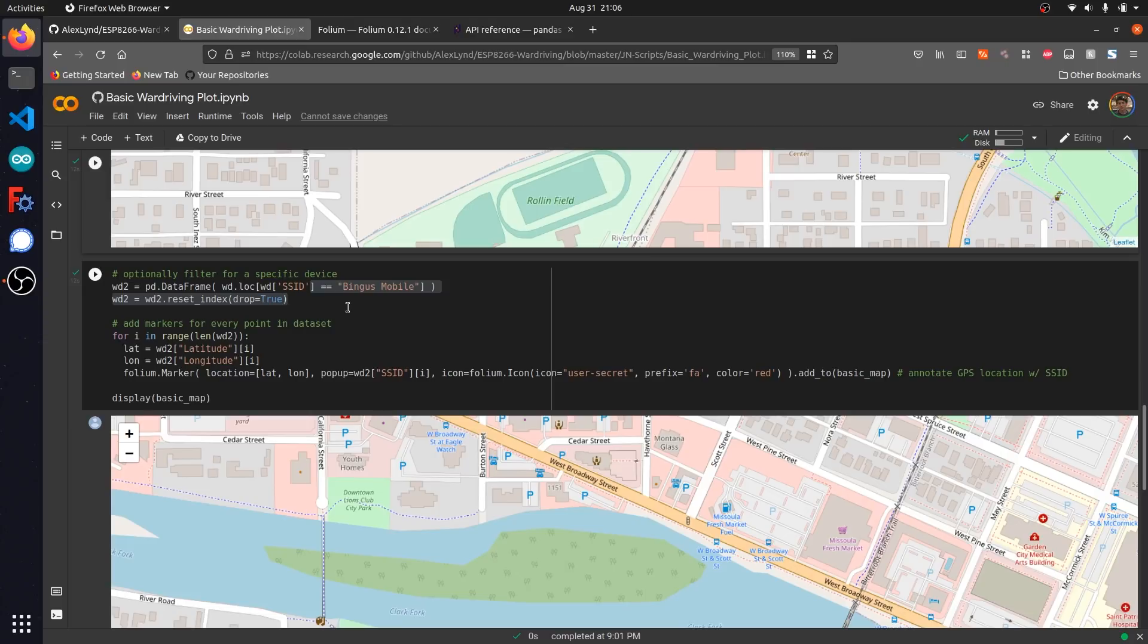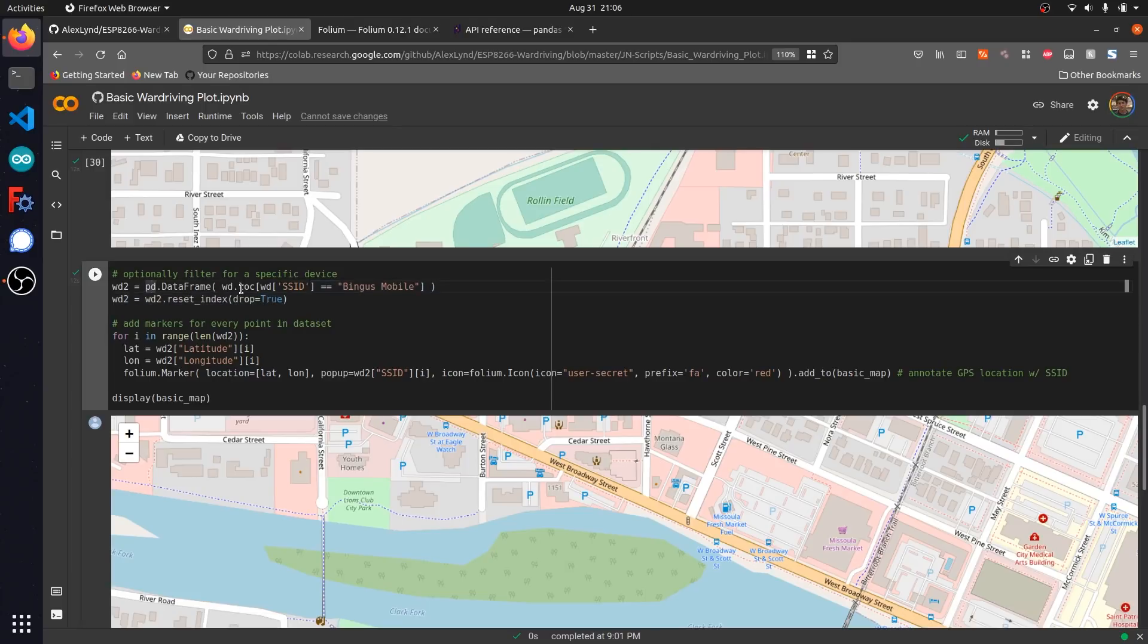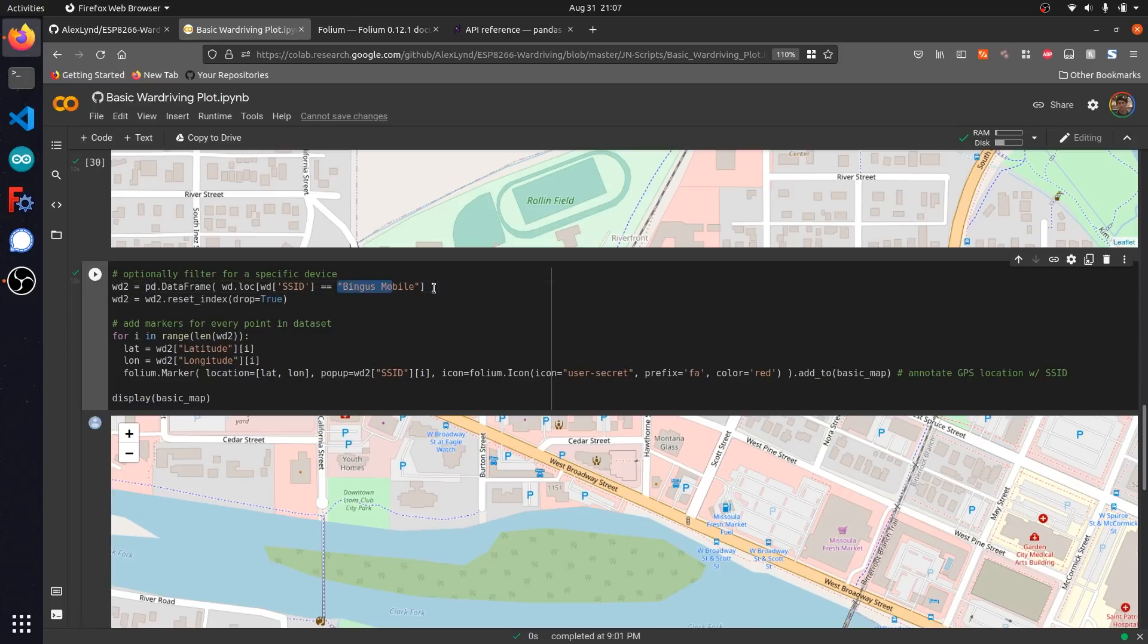I've started here by creating a new data frame, which is WD2. Using the locate function from pandas, I've basically honed in on all variable types for SSID that correspond to the value Bingus Mobile. What it does is it'll combine this all into one big list, which is going to be this WD2 data frame.